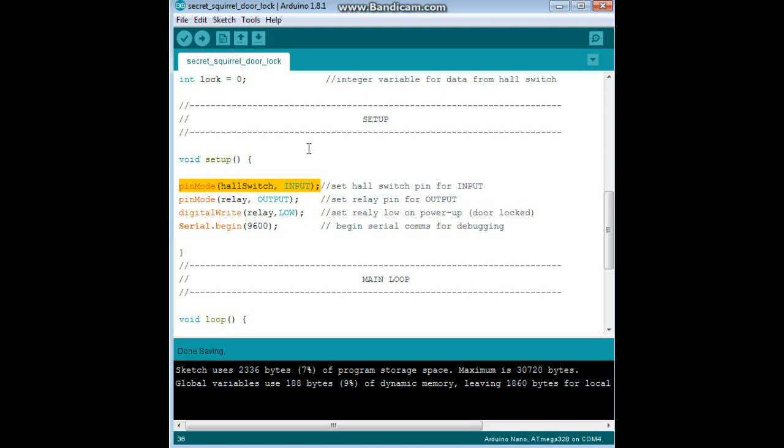Now in our setup, we say pin mode hall switch to input. The Arduino IDE automatically sets pins not specified to input, but I like to specify each and every pin as I go along, that way there are no surprises later. Then we have pin mode relay for output. If you don't set your pins for output, you won't get an output.